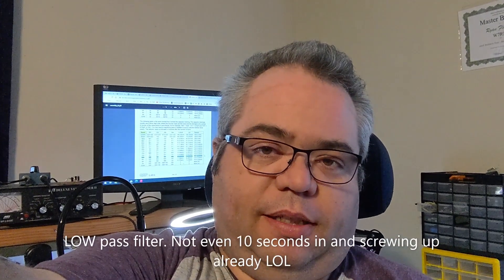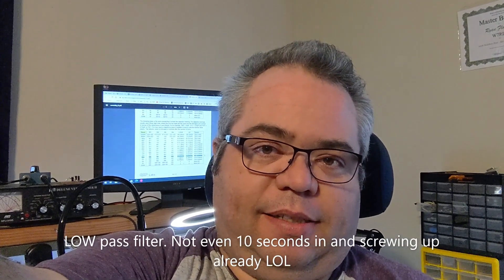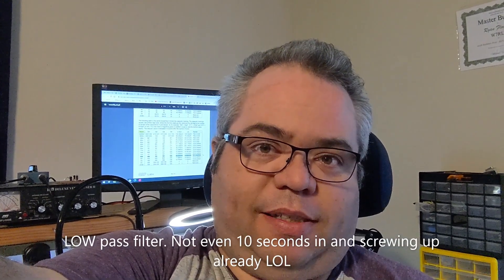Ryan with Mizdai Geek here, and today we're going to build a QRP Labs 10 meter bandpass filter. Let's get started. It's going to be real easy.